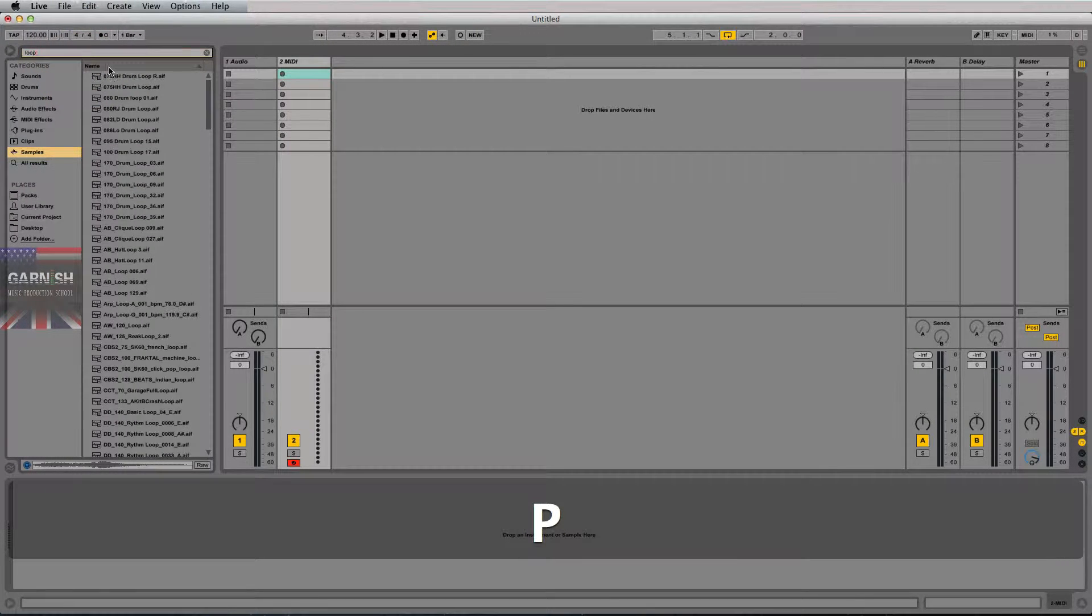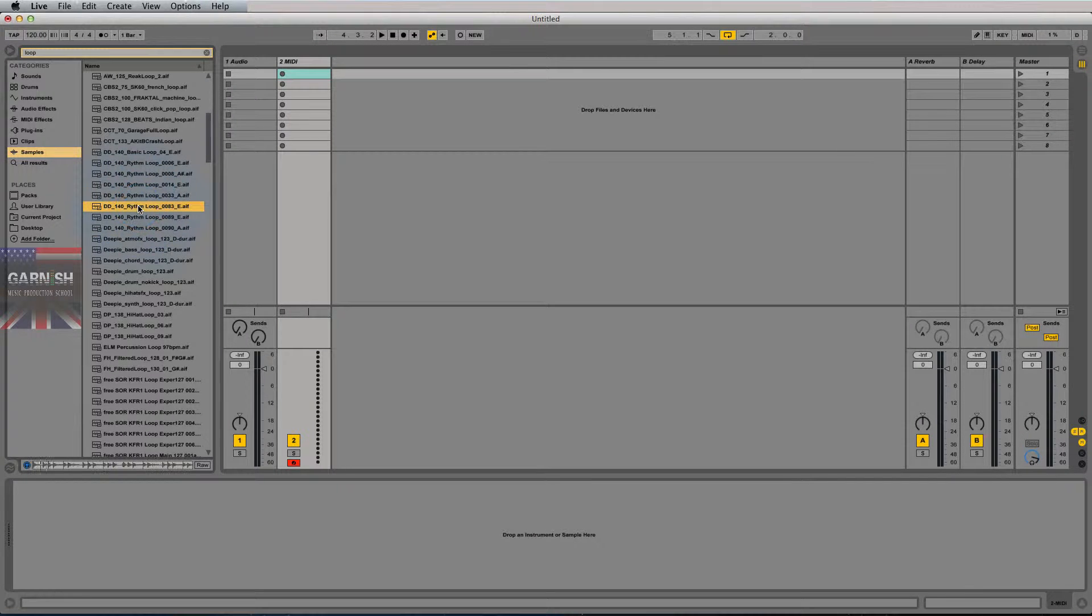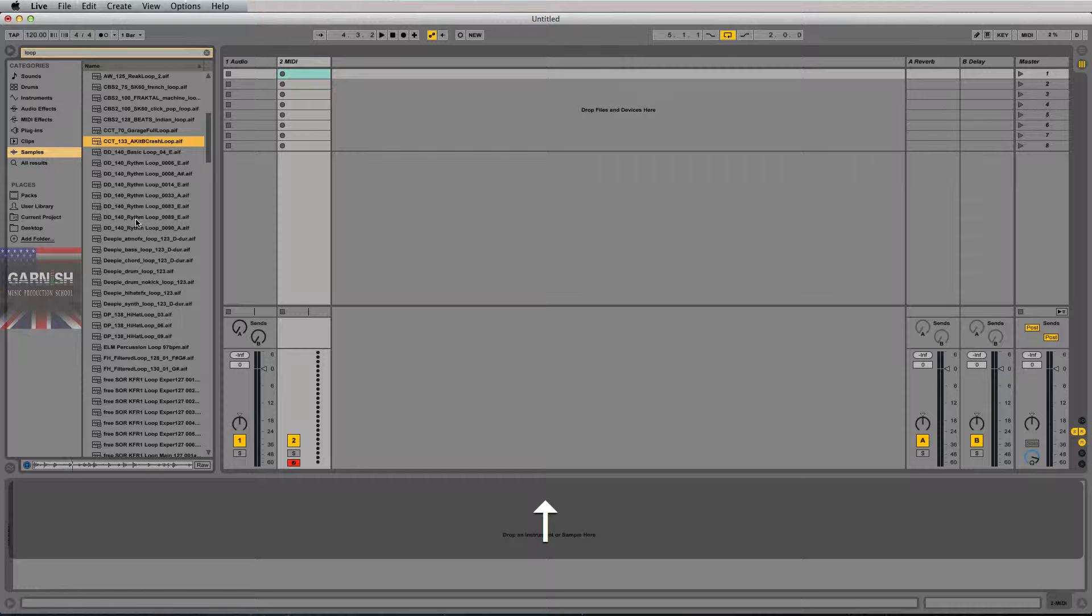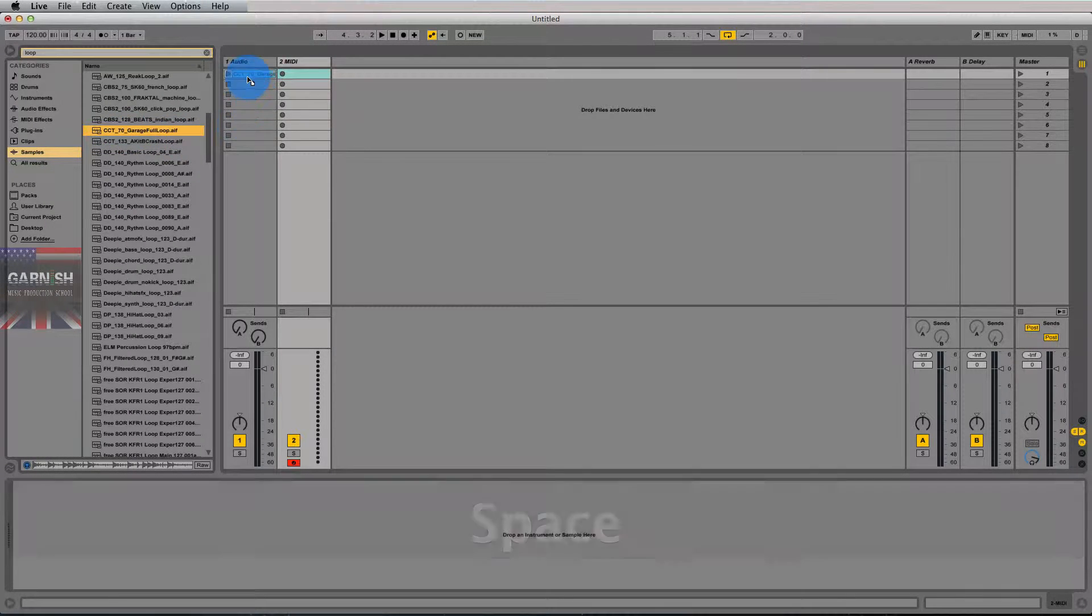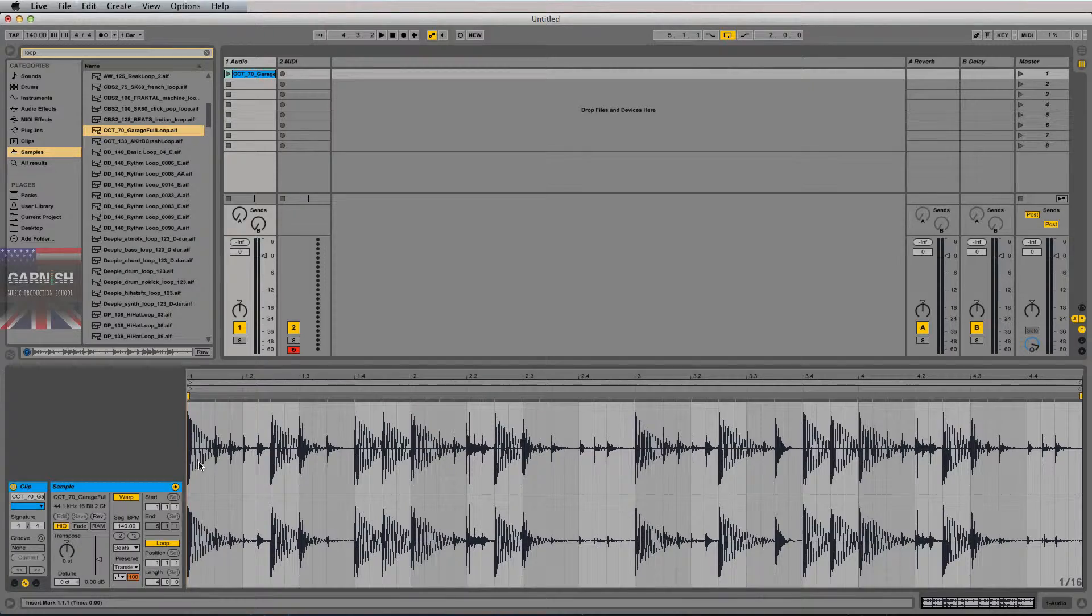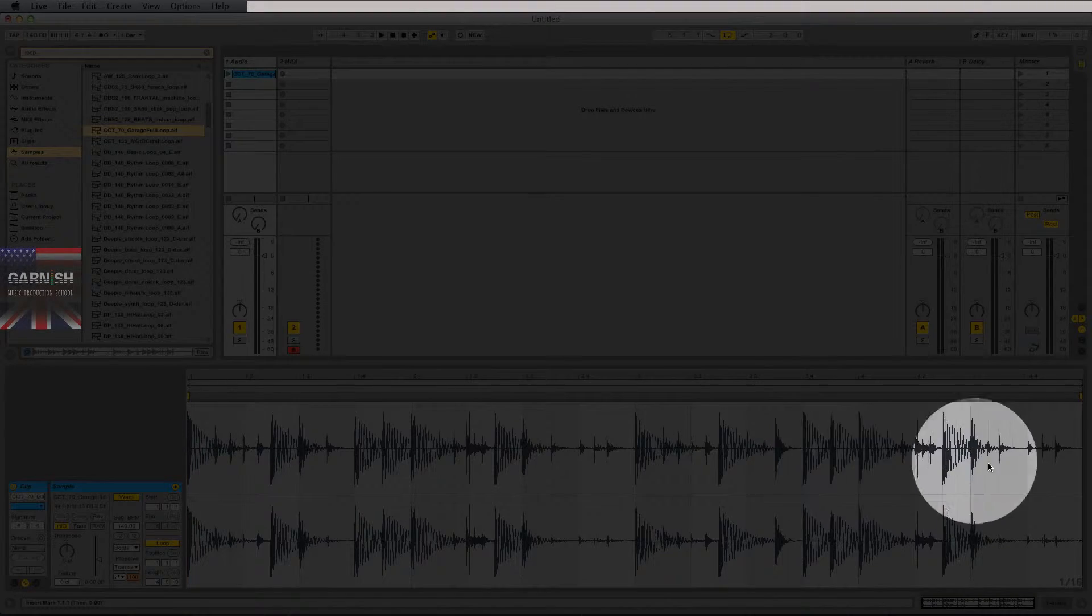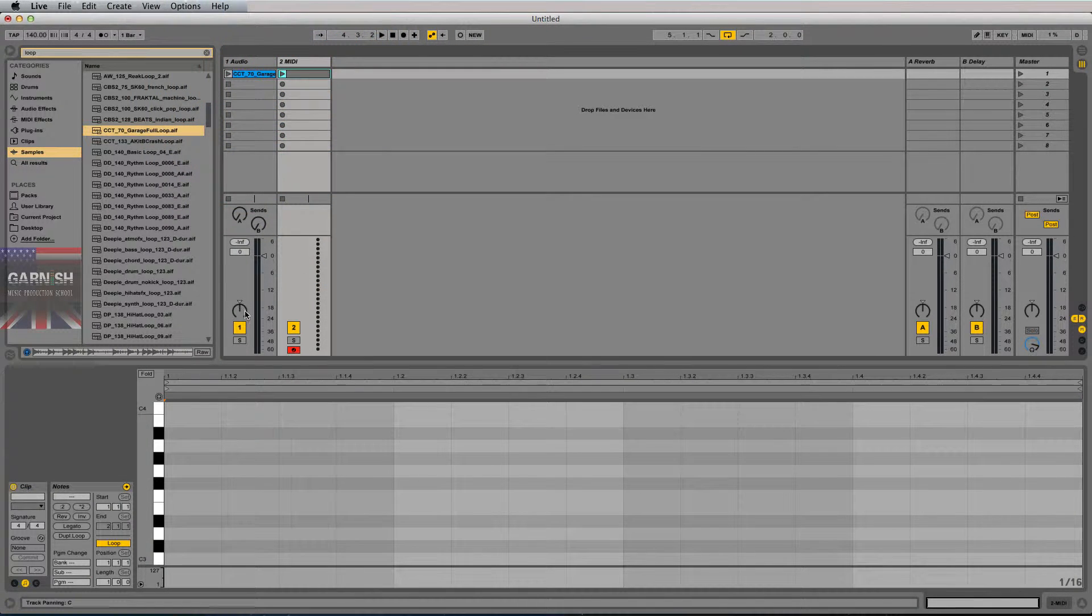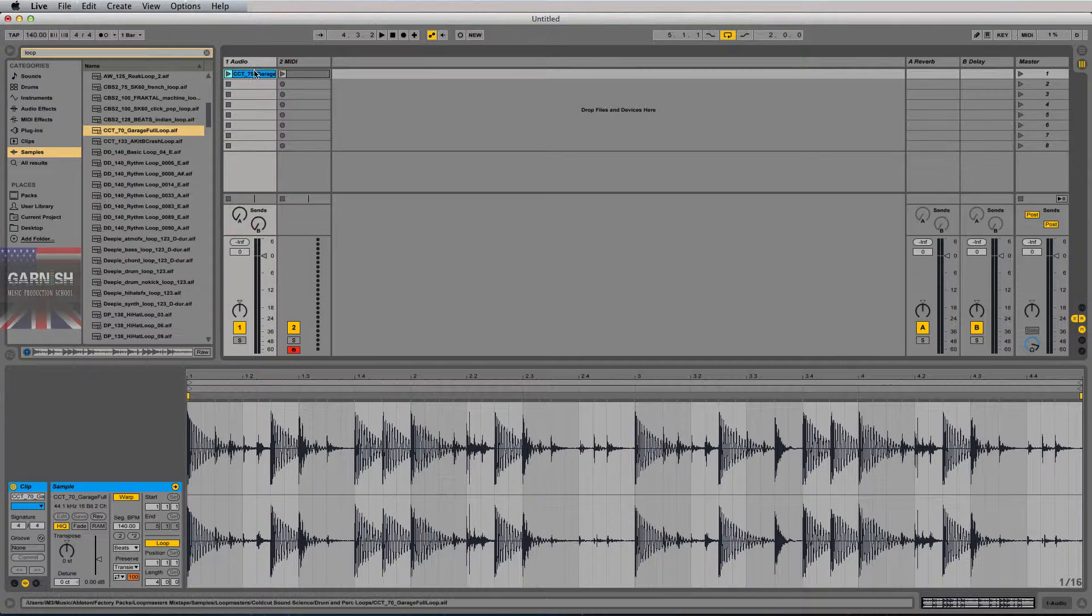So for instance, if I were to take a loop, let's just pull up another drum loop here, kind of like that, drag that in here. To trigger this, it is an audio loop. You can tell because there is a waveform down here in the clip view of Ableton.